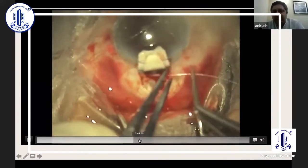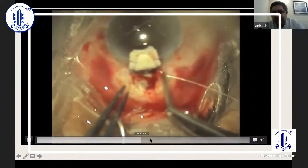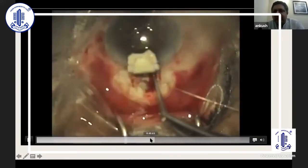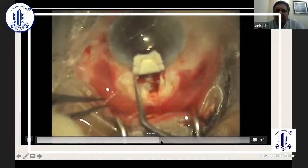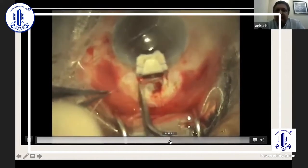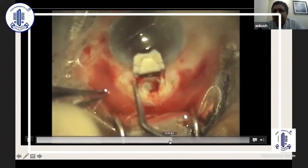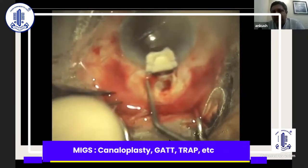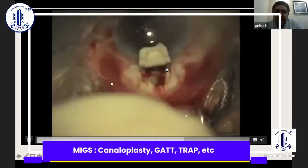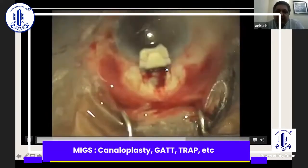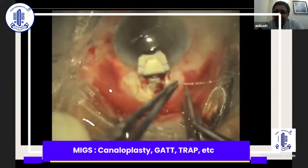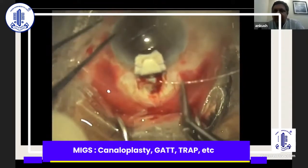I tried going in through one side and again through the other side — I tried my best to make it come out, but it was not coming through. Then I realized the problem: in these eyes, if the eyeball goes too soft, the Schlemm's canal collapses on itself, and once the canal collapses on itself, it develops kinks.